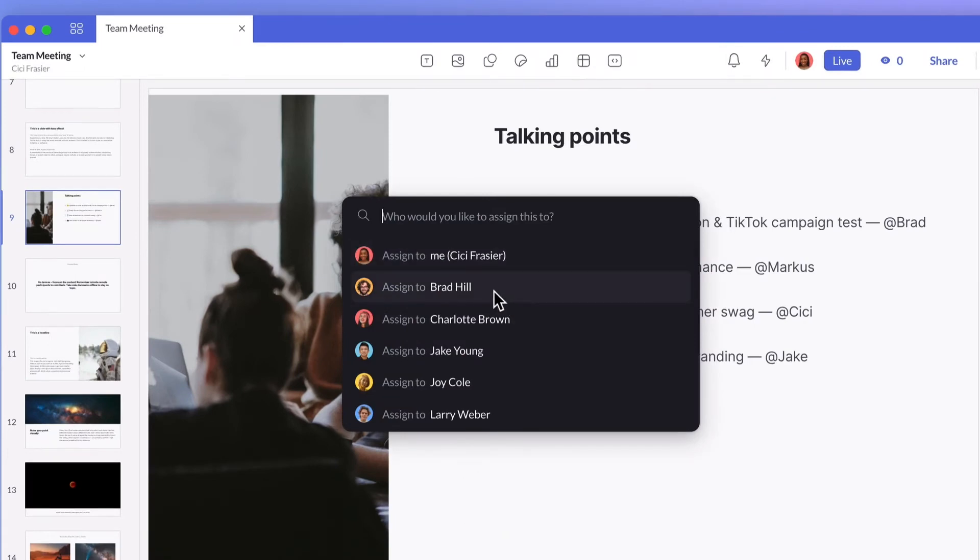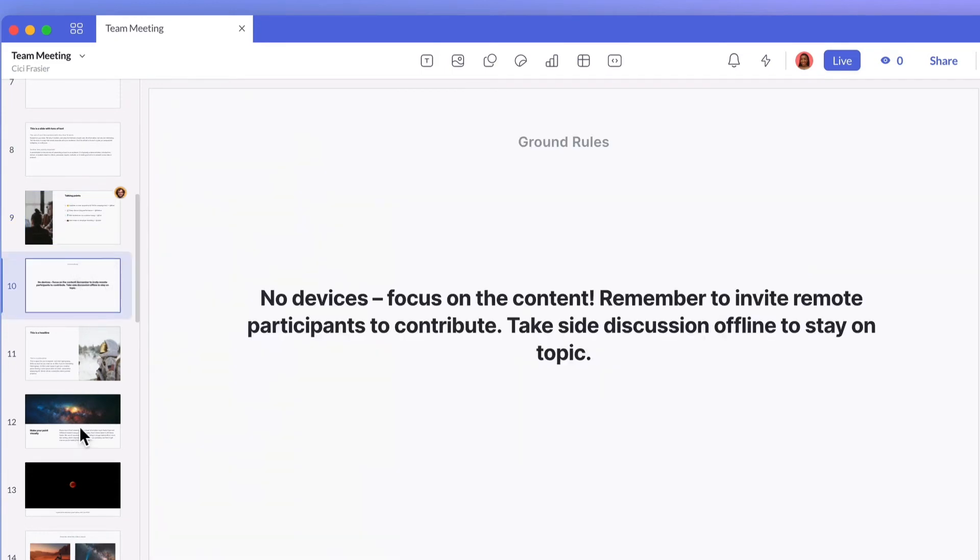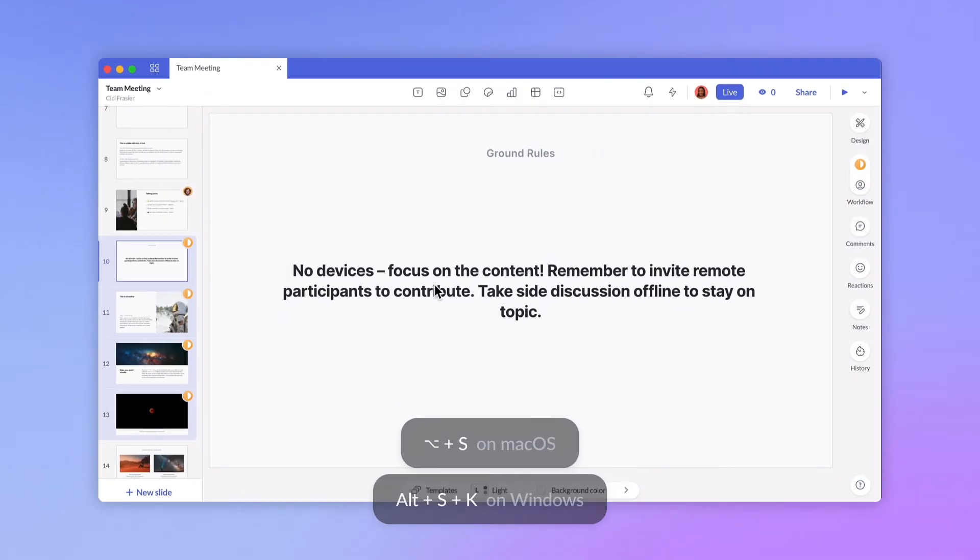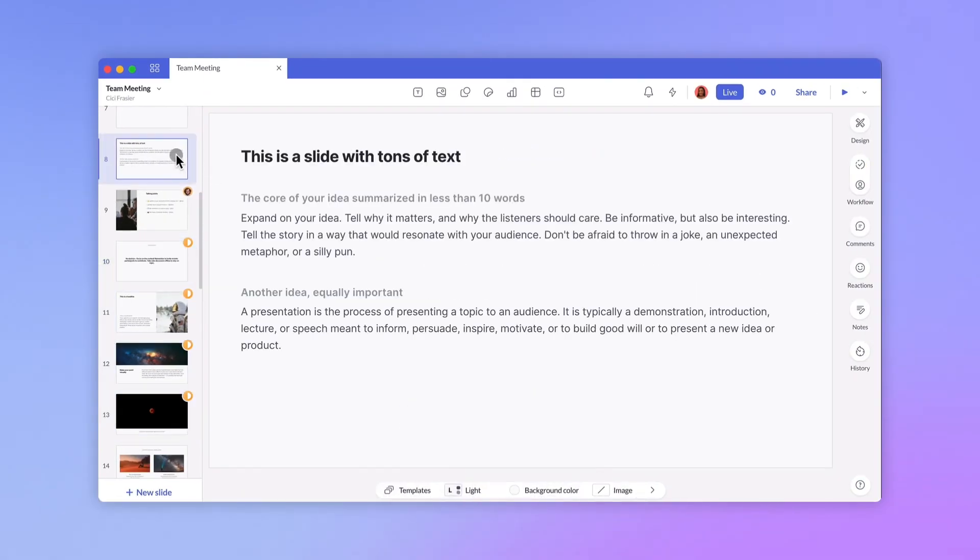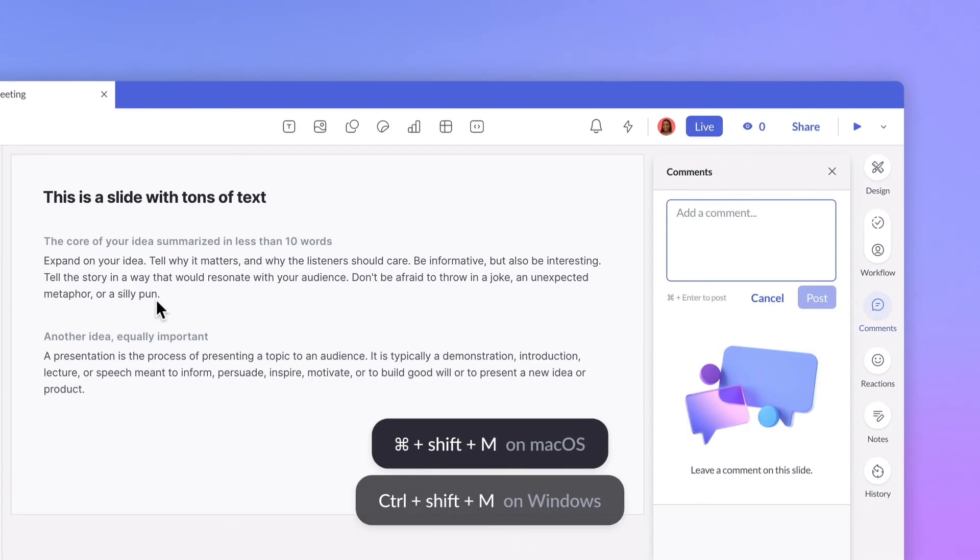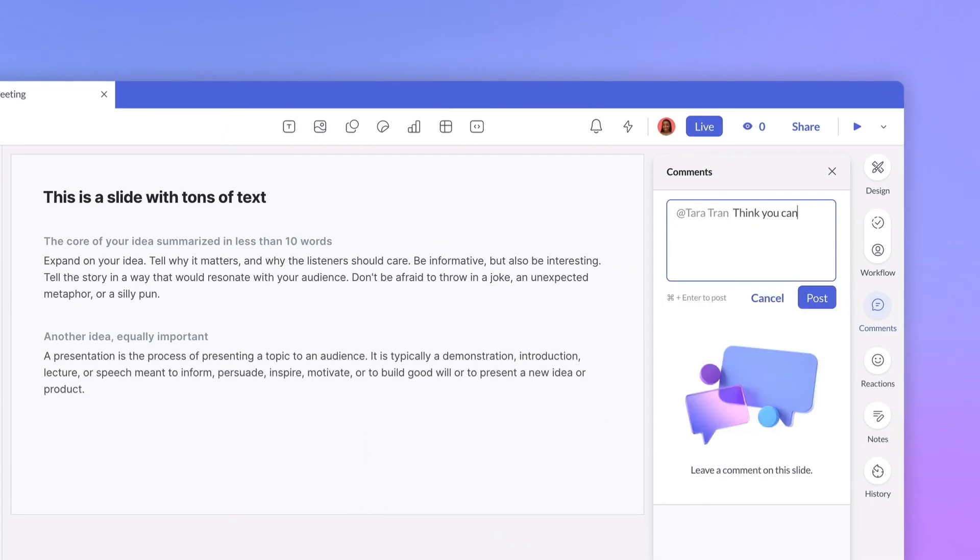You can also set a slide status by typing Option+S, or by typing the status into the quick menu. And you can open the comments bubble—just use Command+Shift+M, or start typing 'add' into the quick menu.